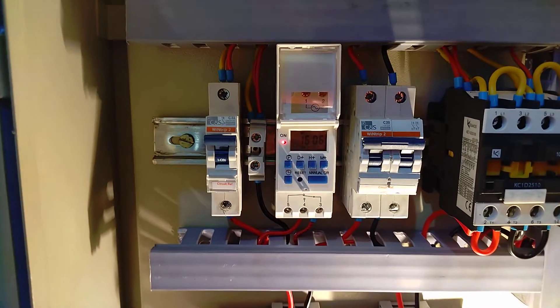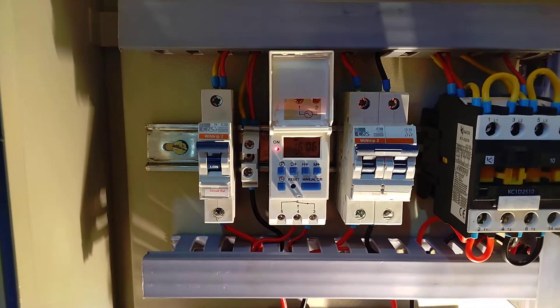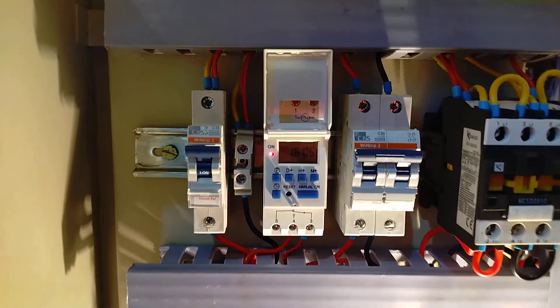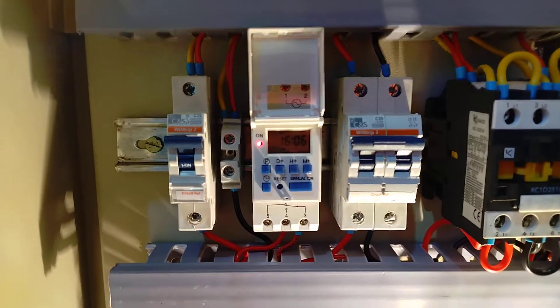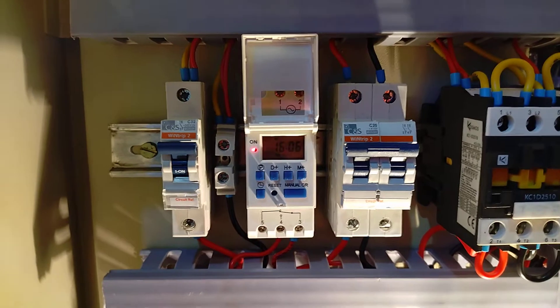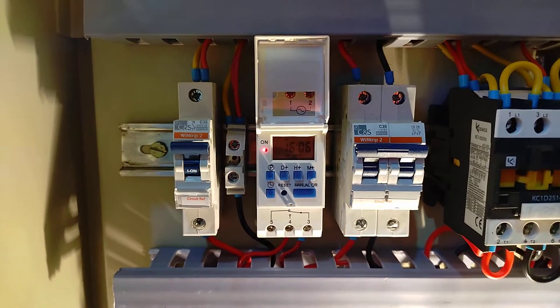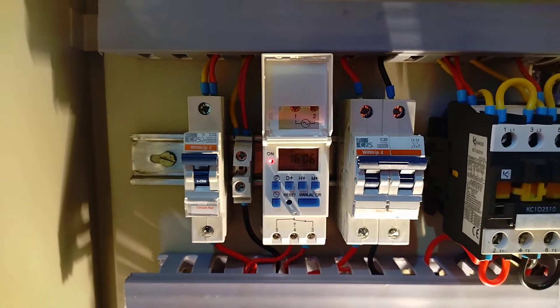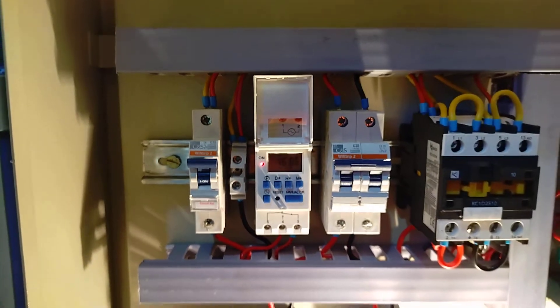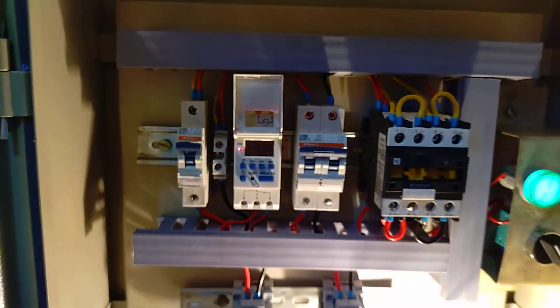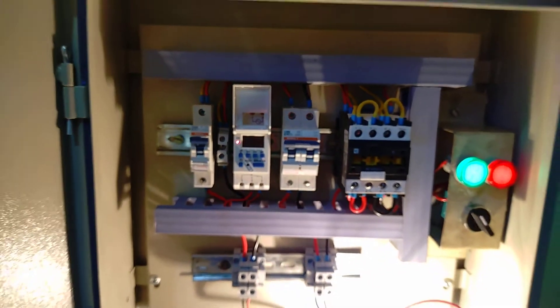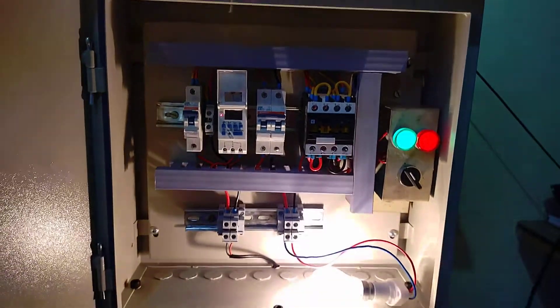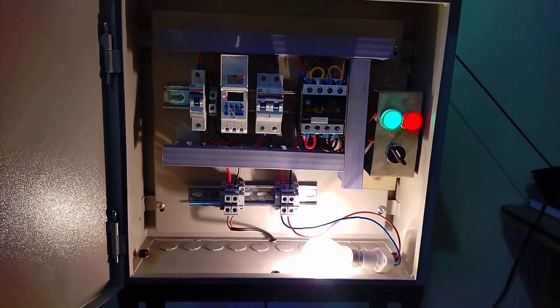Within one minute, this system will automatically turn off. You can see the time is now 16:6. After 16:7, the load will automatically turn off.